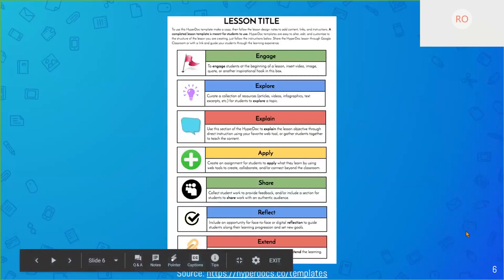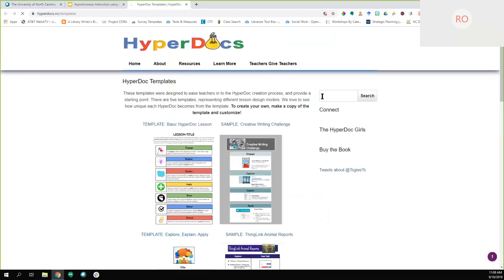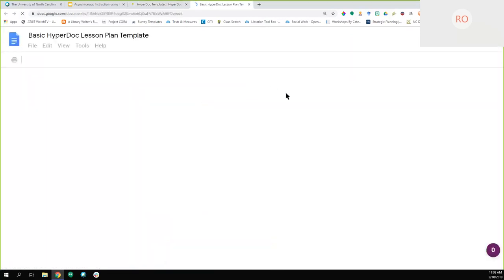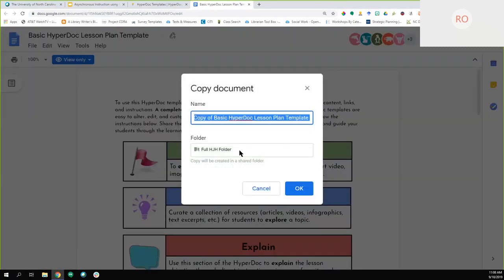This is a very basic HyperDoc template that they've created. You can see they've added multiple steps — it tells you what each step is supposed to be about and gives you an idea of the goal. You can just fill the template in. All HyperDocs require you to do is make a copy: go to File and Make a Copy, and then you can put it in your Google Drive and organize it however you want.